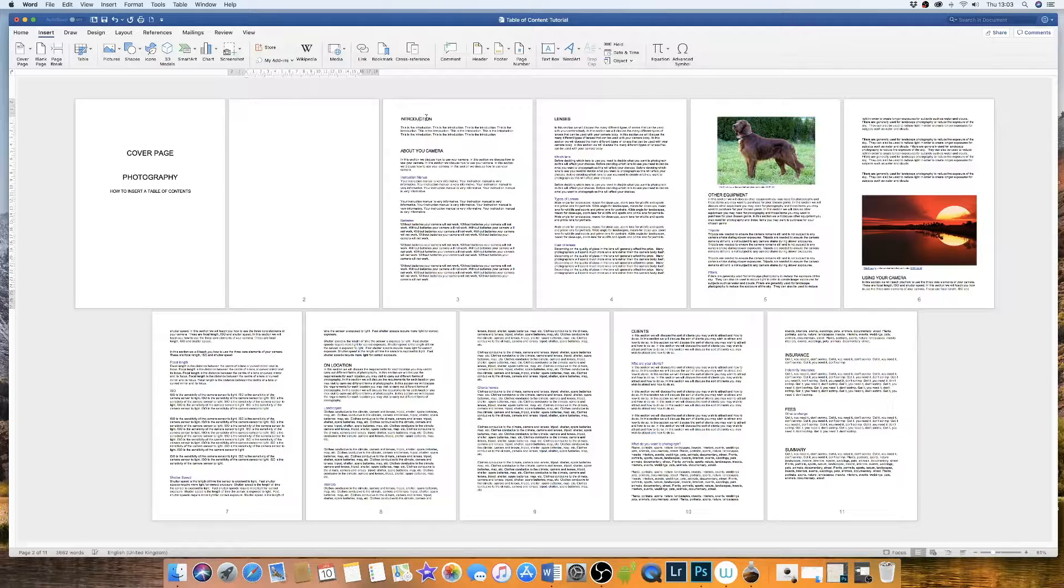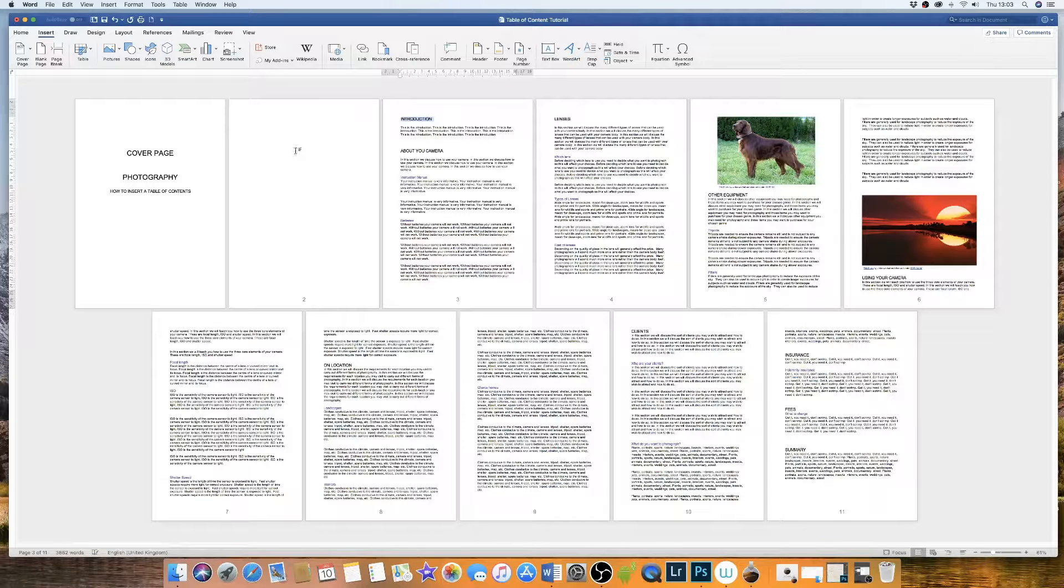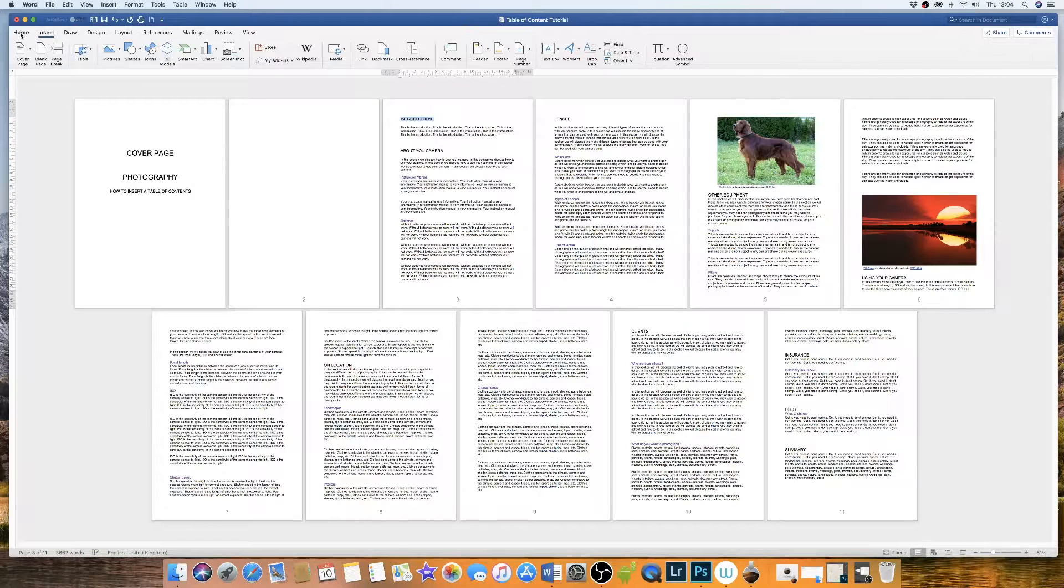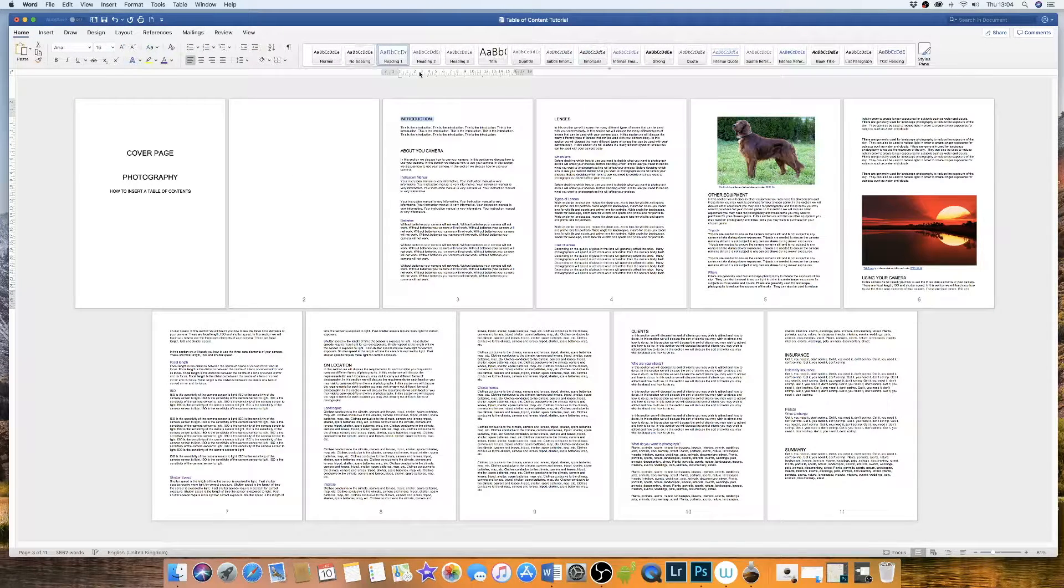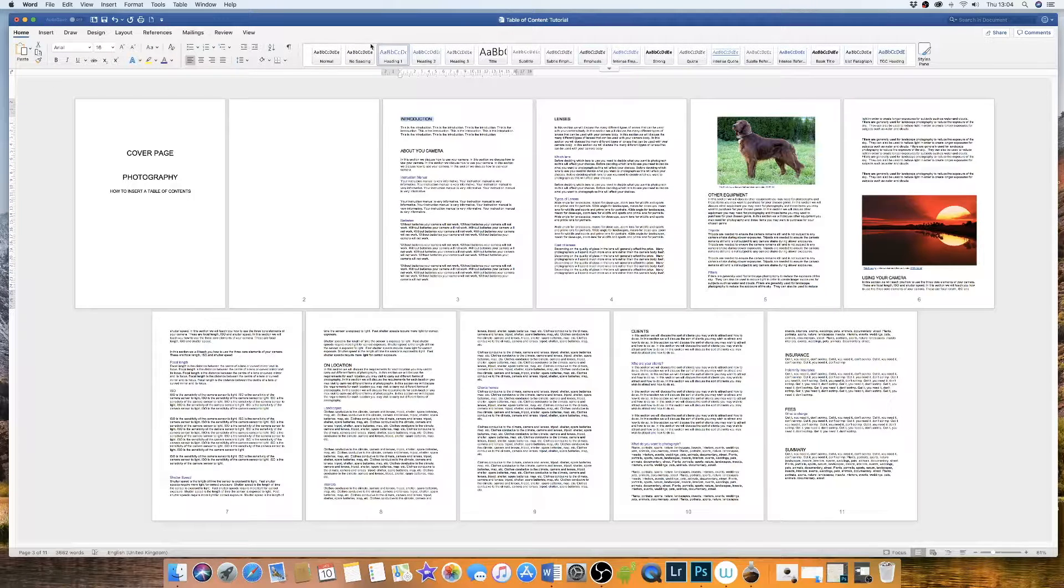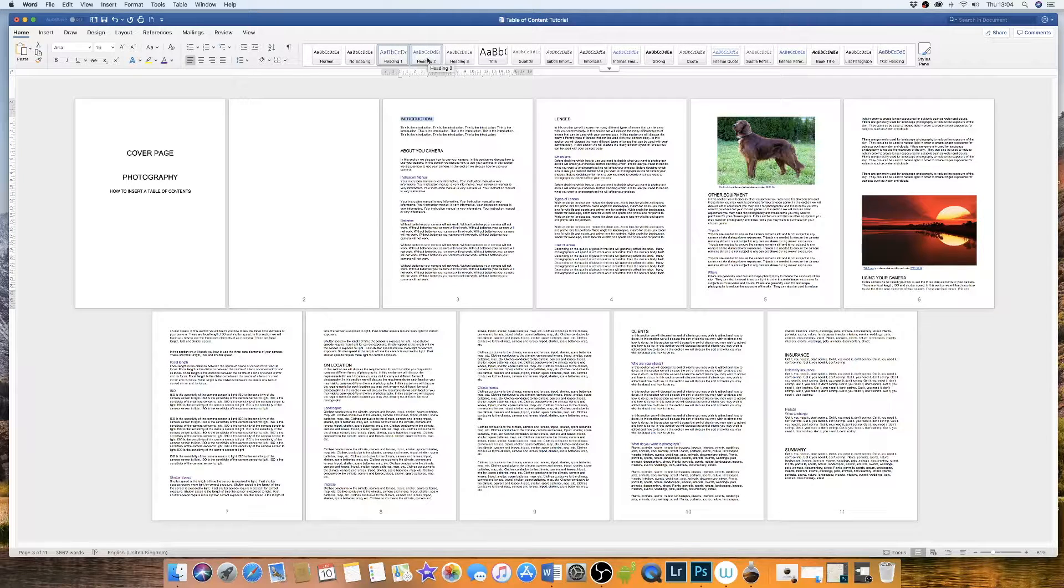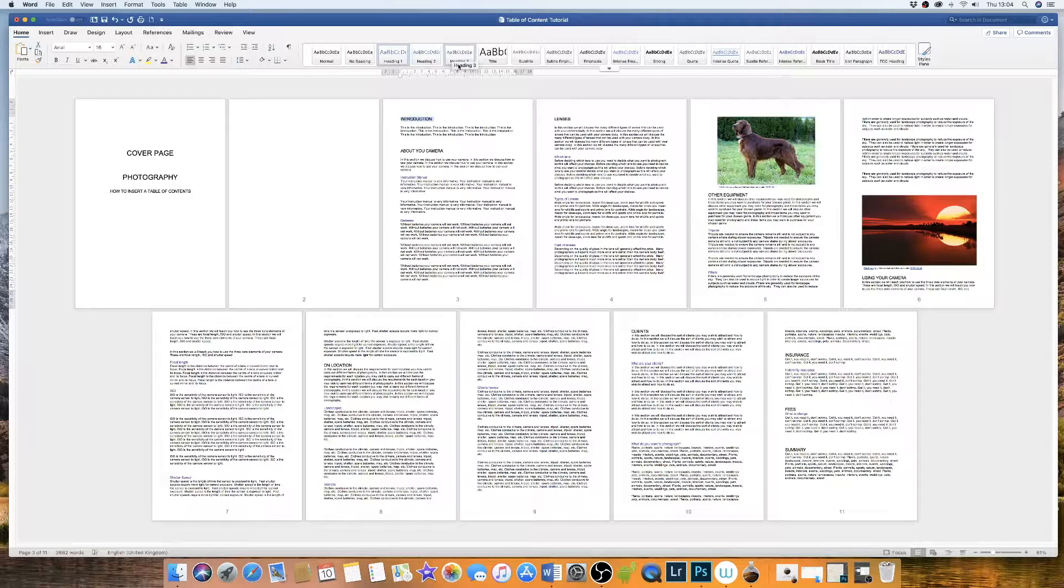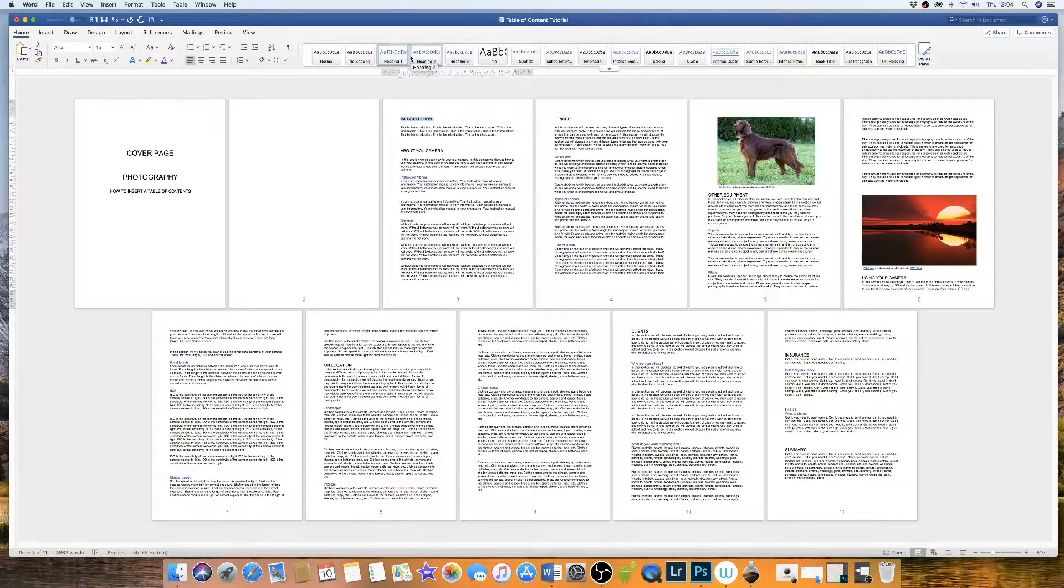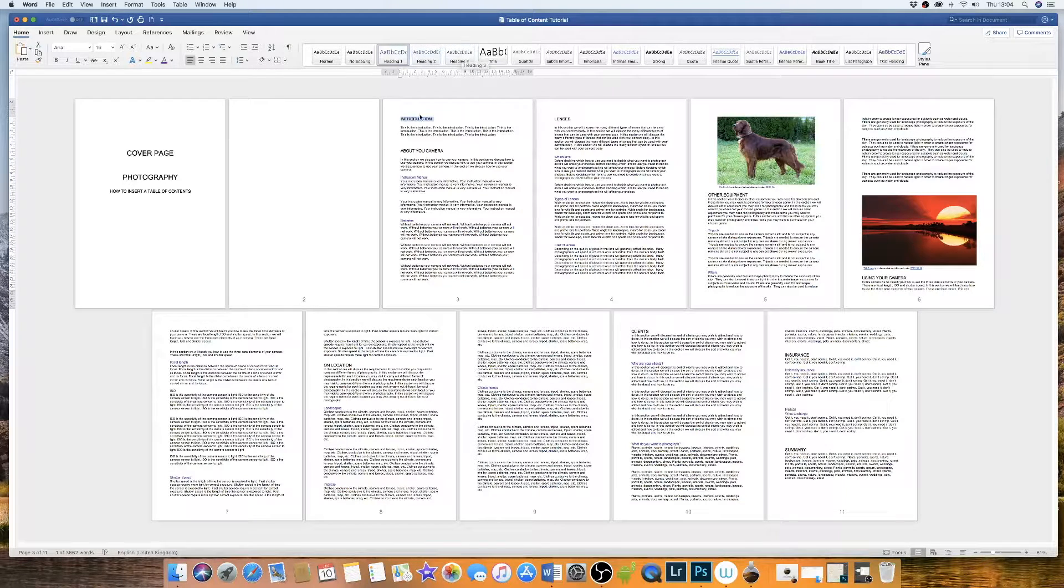Now in order to get all of these titles into the table we have to go up to home and then we have this band of options up here. But the ones we're specifically interested in is heading 1, 2 and 3. We won't be using heading 3 today but you'll see the idea by using heading 1 and 2 how you could use heading 3.